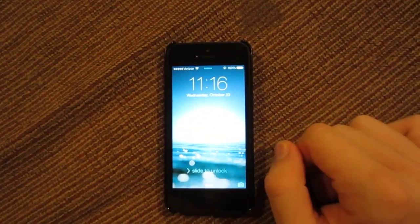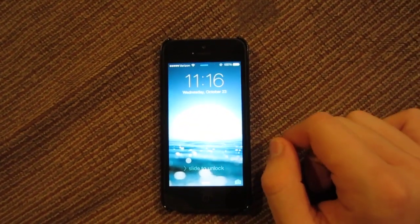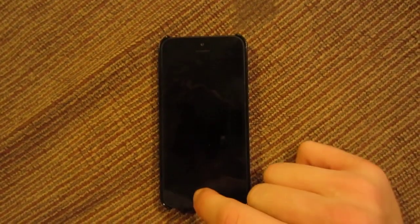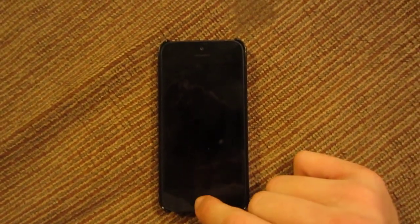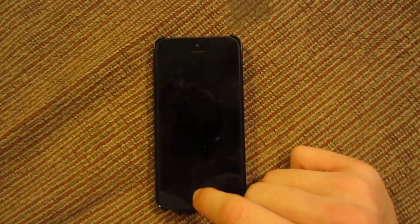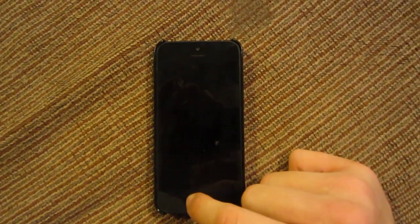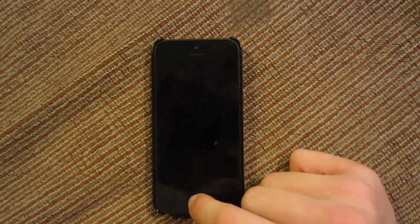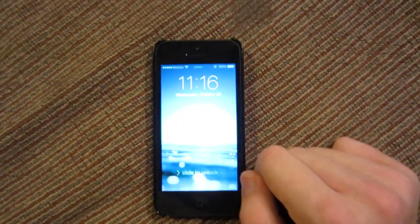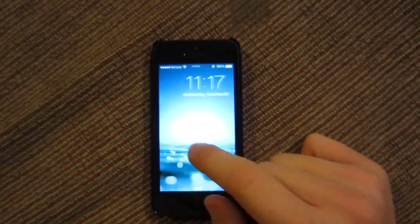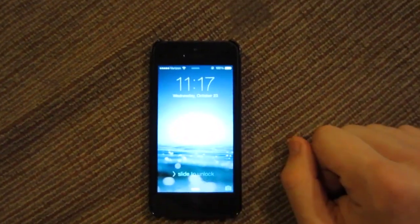What's up guys. In this video I wanted to do a review of iOS 7.0.3 which was released yesterday. This is the biggest update since iOS 7 has been released publicly over the past couple of weeks, and it addresses a lot of big features.